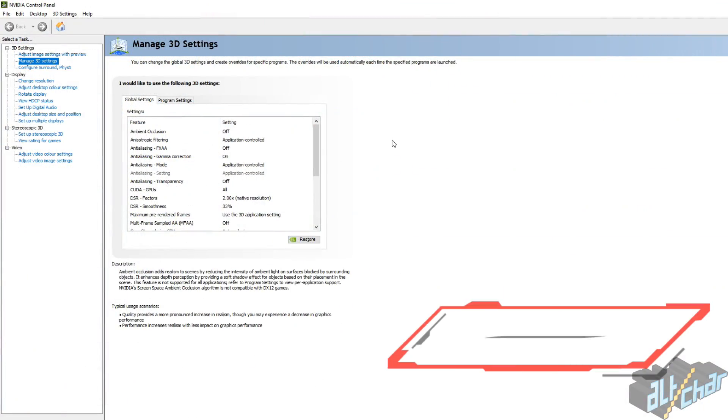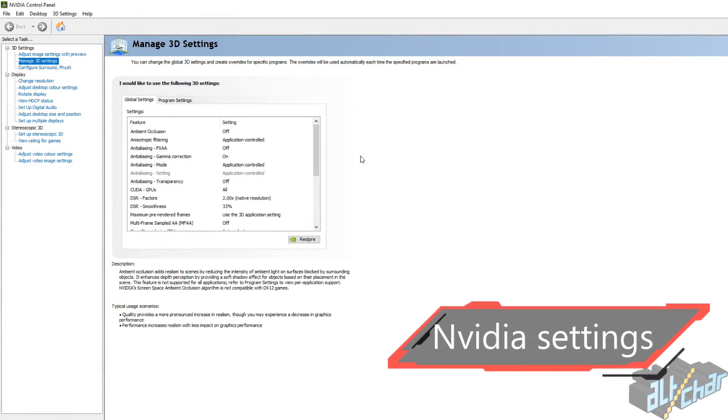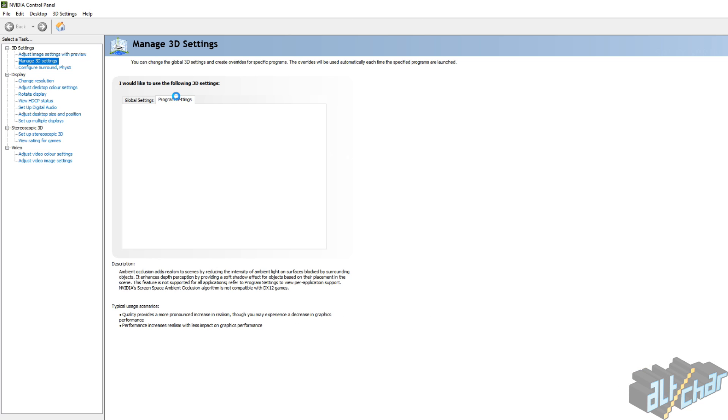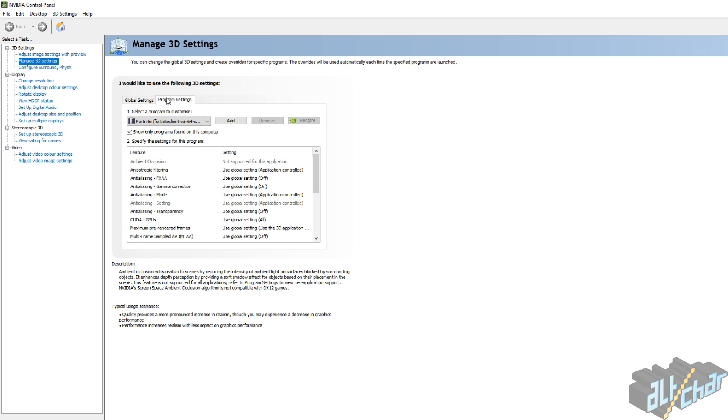So this next part is only for NVIDIA GPUs. First open the NVIDIA control panel and navigate to manage 3D settings. Then select the tab program settings and find Fortnite.